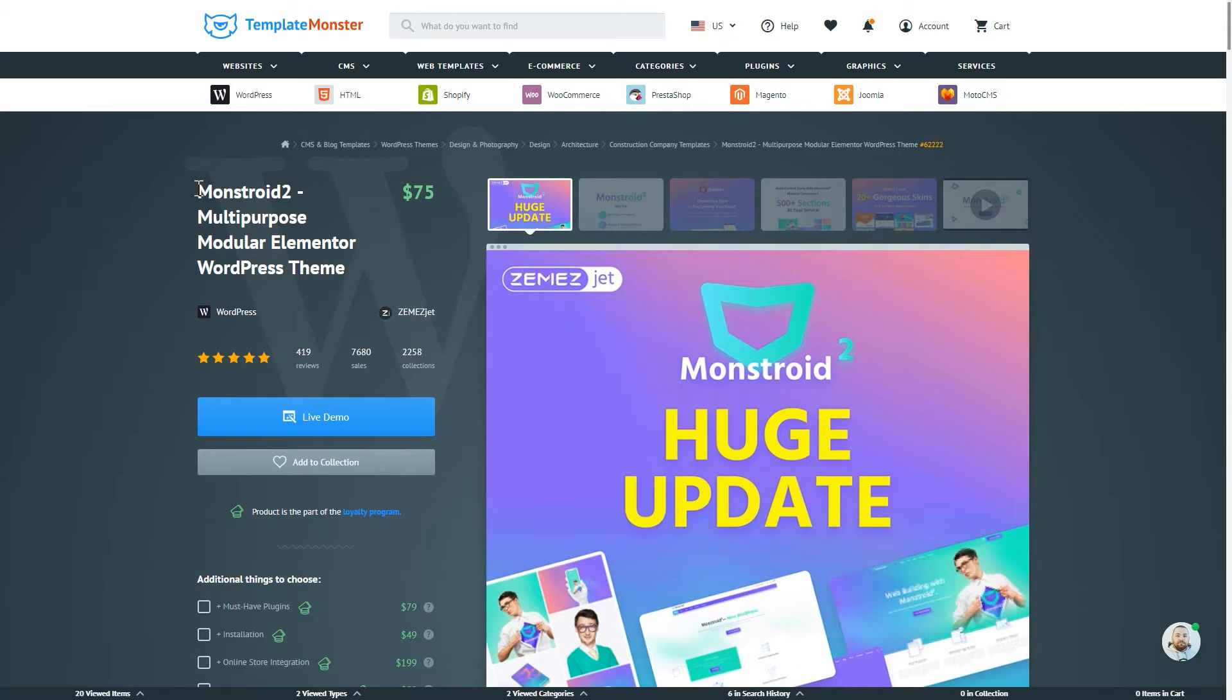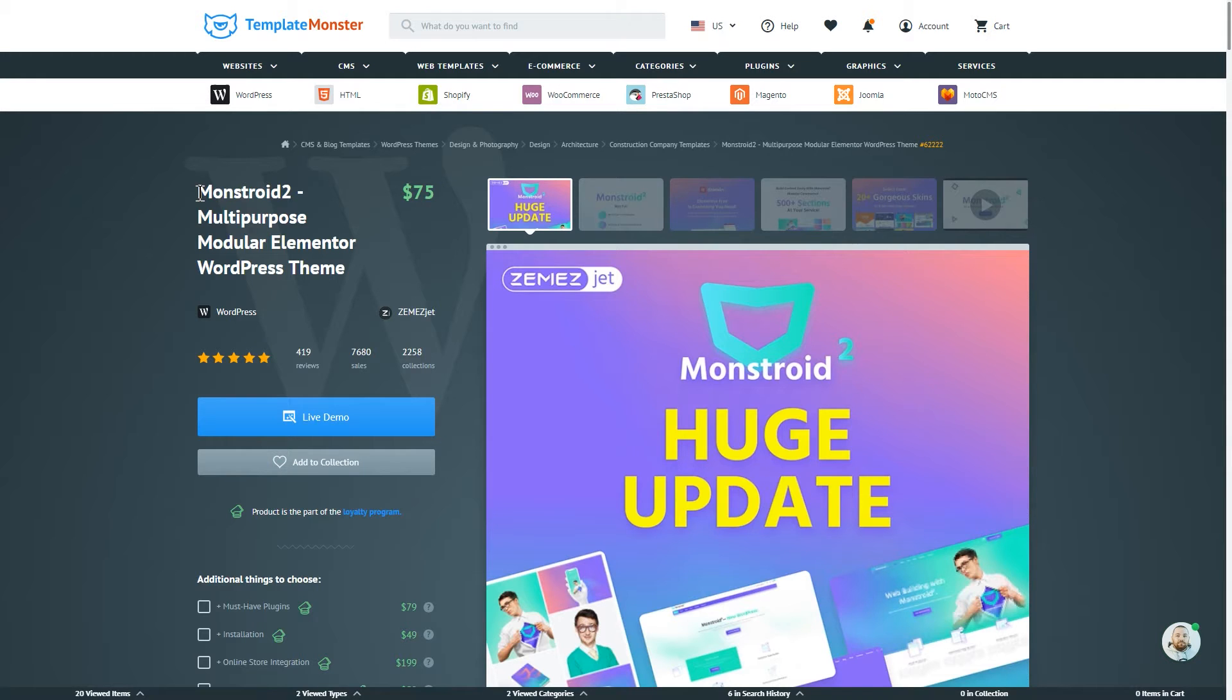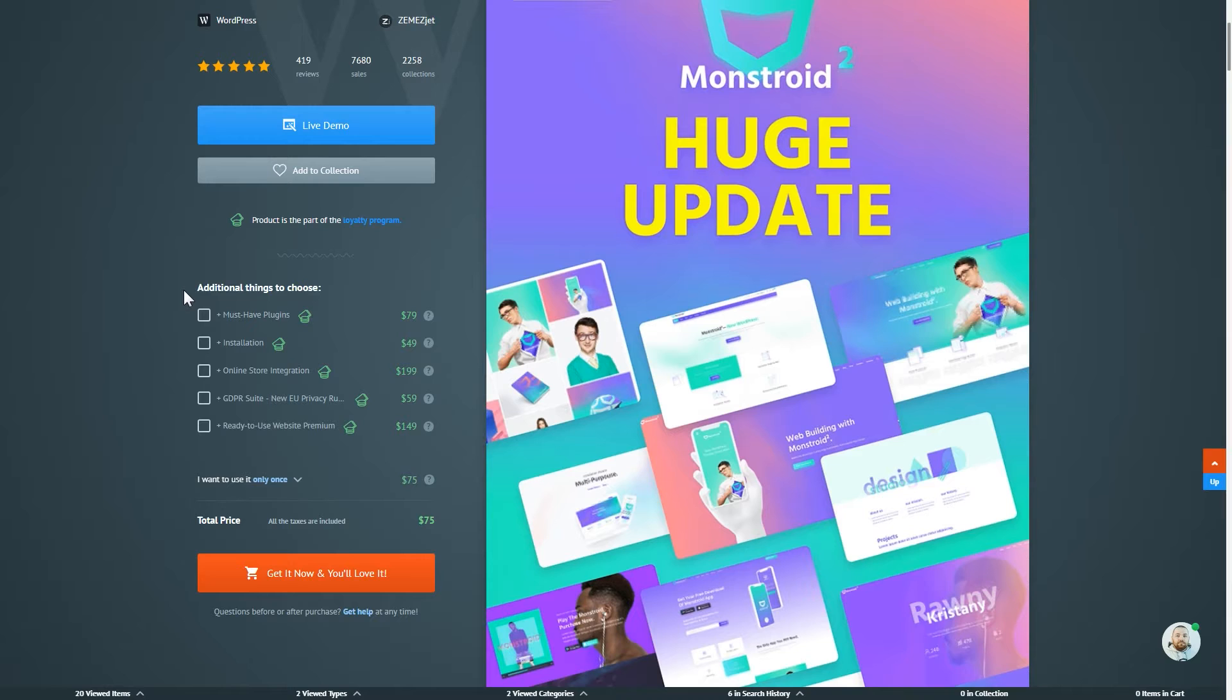So right now I am on a product page of Monstroid 2 WordPress theme. You can get to this page if you follow the link in the description. Once you're ready to purchase Monstroid 2 you go and click on that red button that will take you to the checkout page.